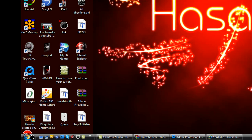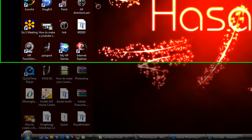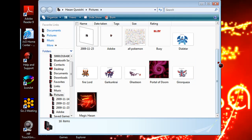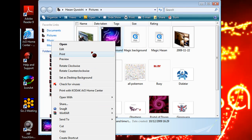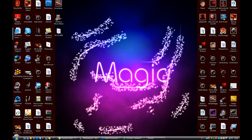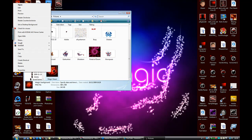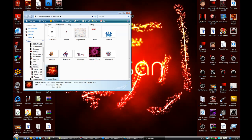Now go to where you saved the picture — it should be 'magic background' PNG. Right-click it and go to Set as Desktop Background and it should change — yep, it just changed. I'll change it back to my magical effect: right-click, Set as Desktop Background. Thank you — please comment, rate, and subscribe.